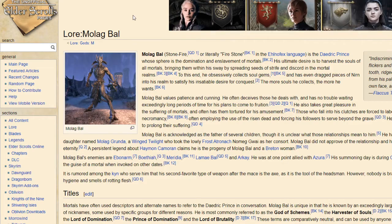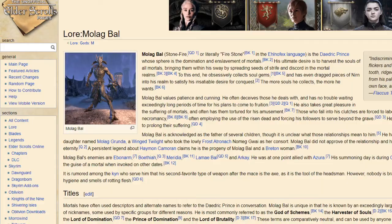This is Molog Baal — I think it's a character from a game. He's a Daedric prince of spear, domination and enslavement of mortals; his ultimate desire is to harvest the souls of all mortals.